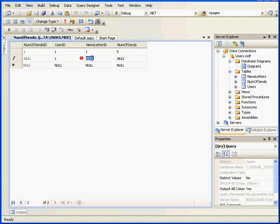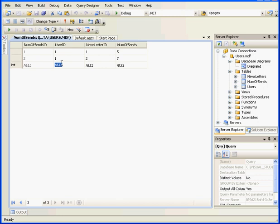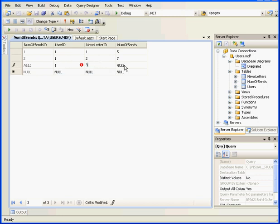User 1, Newsletter ID 2, Number of Sends, let's say 7. Again User 1, Letter 3, and Number of Sends, 6.